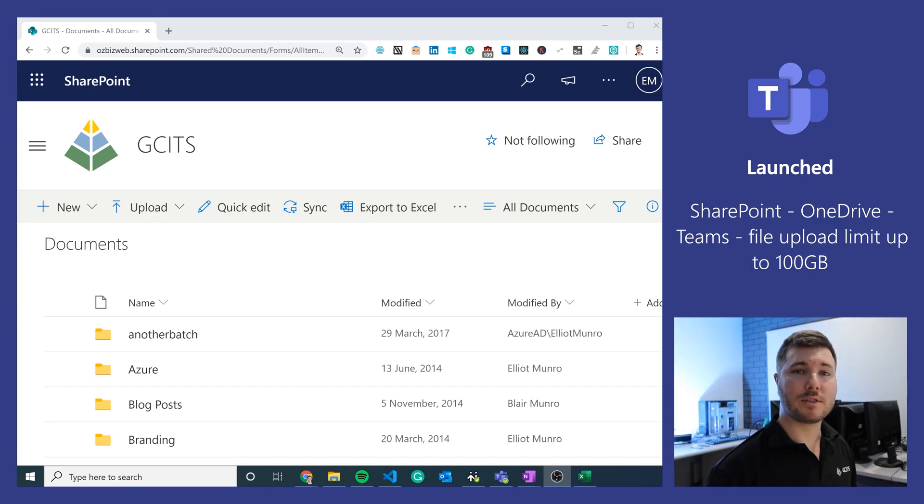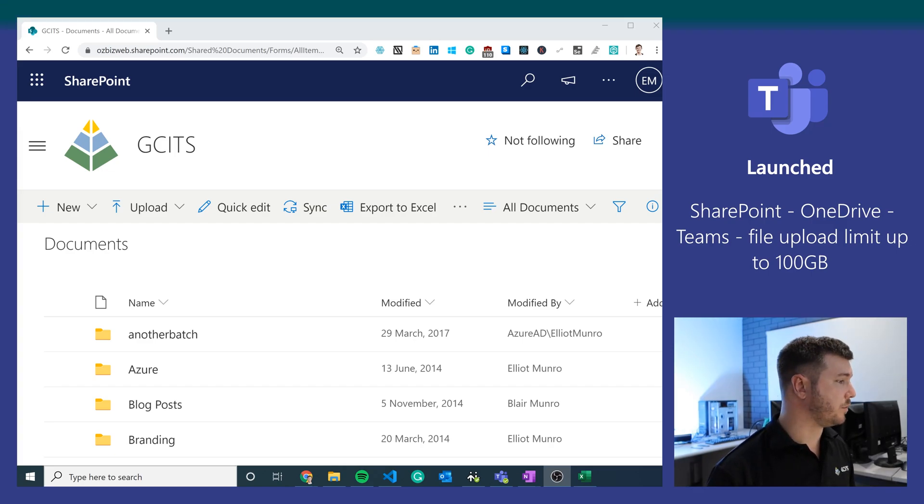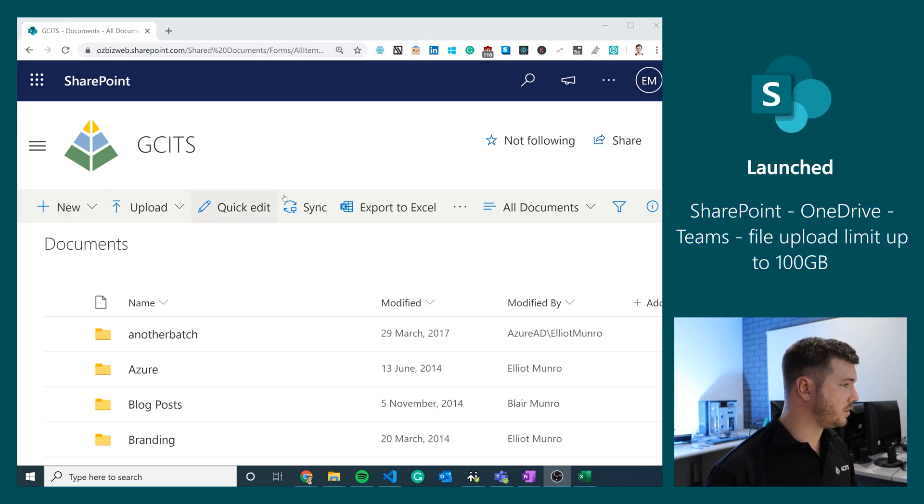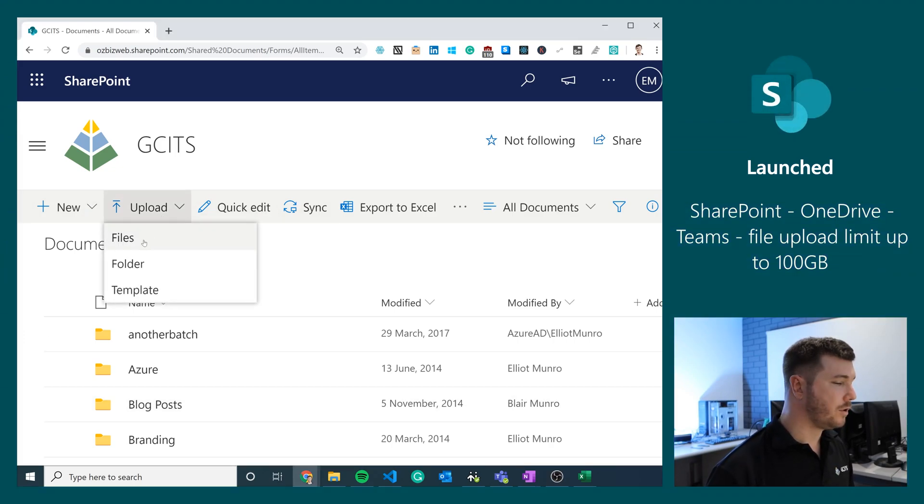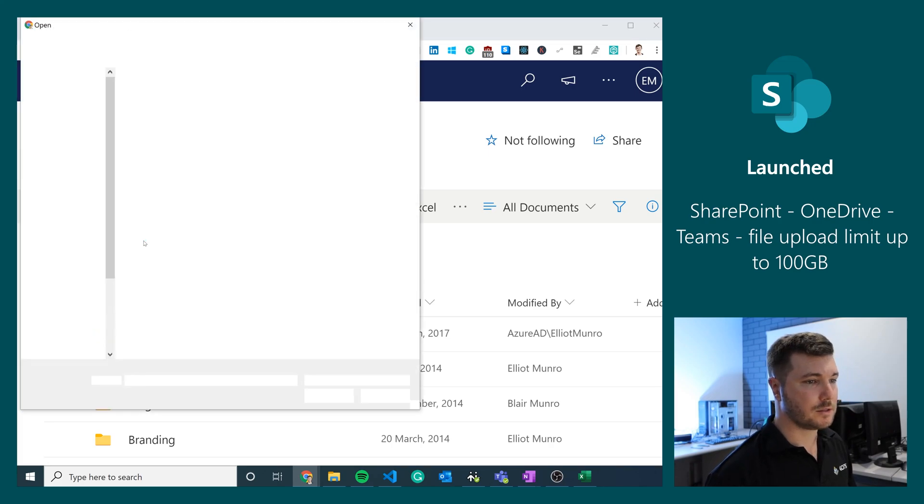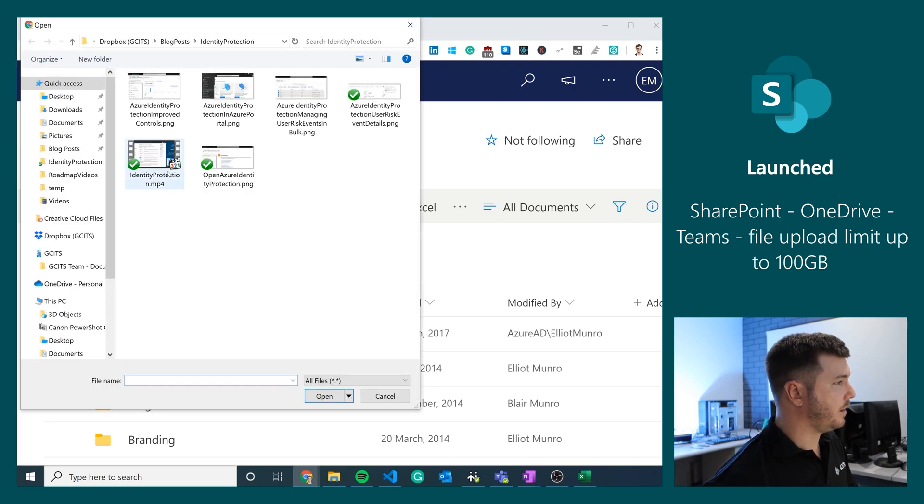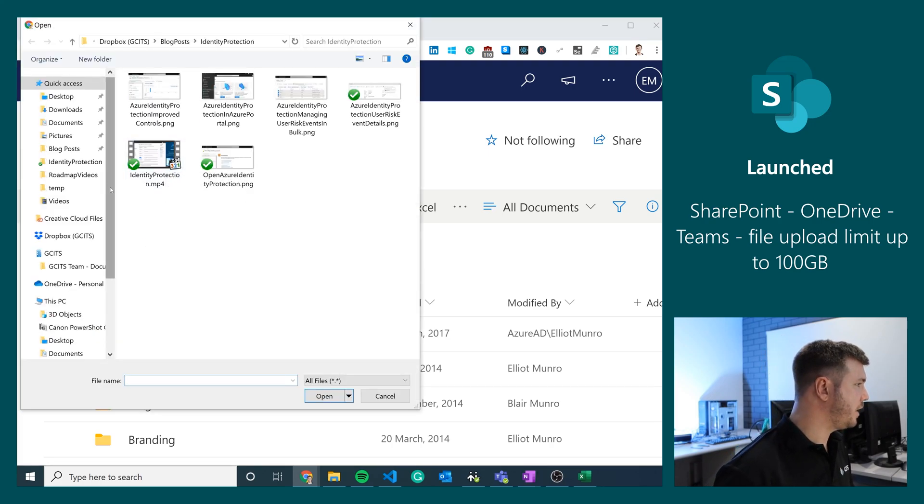Let's have a quick look at some of the ways that we can take advantage of this upload limit starting with SharePoint. We're logging into SharePoint here by the browser. We can go to upload files and we can choose a large file.